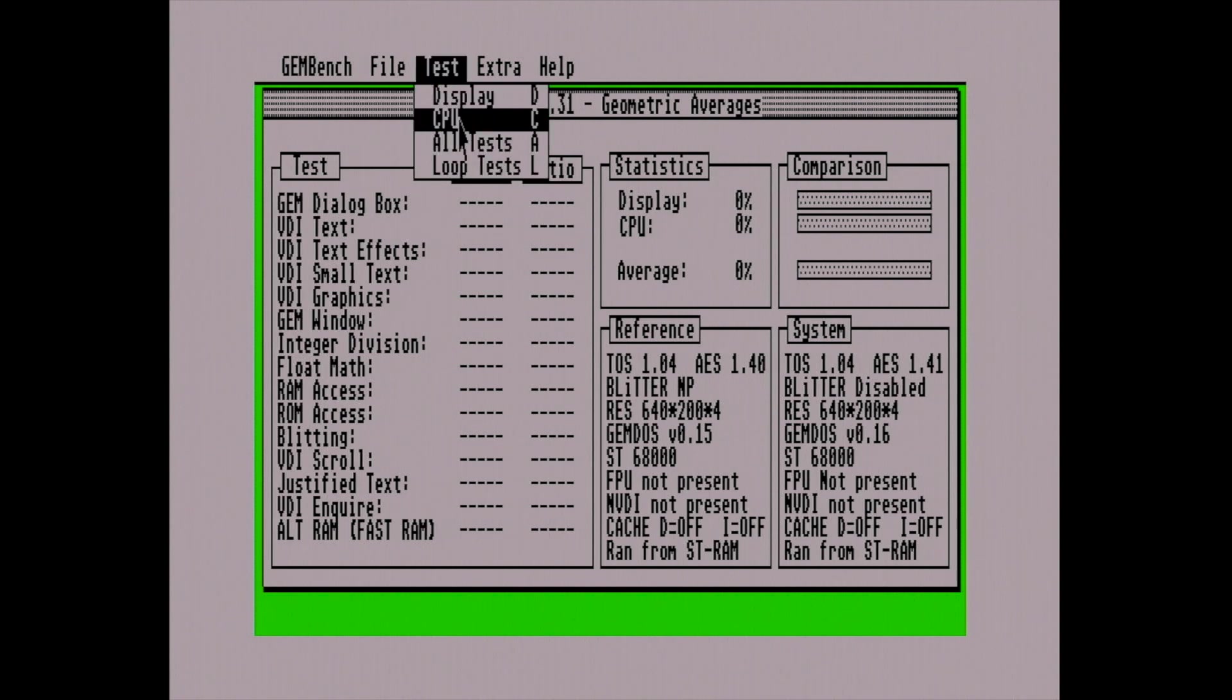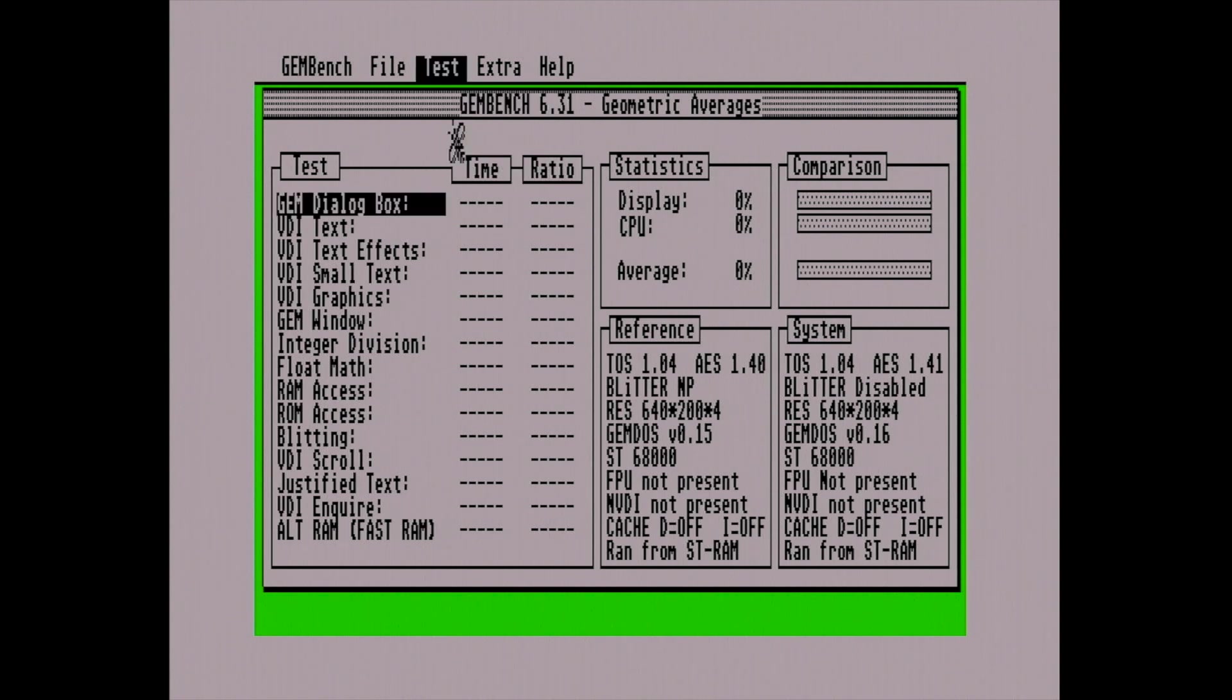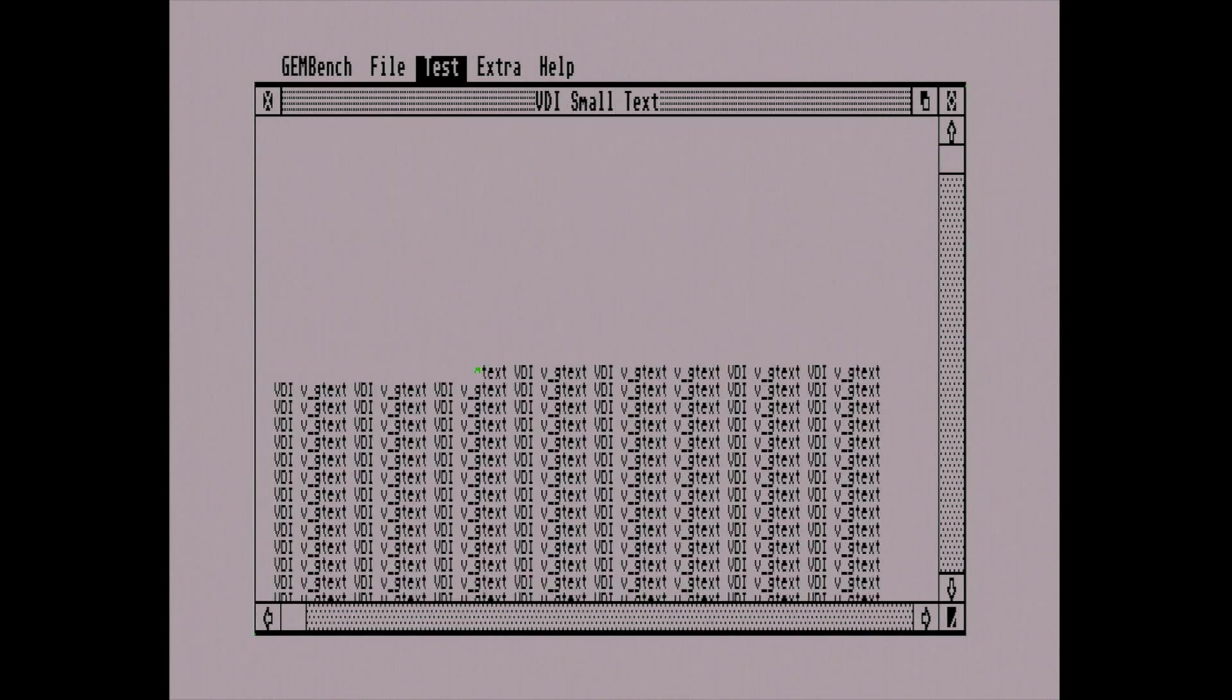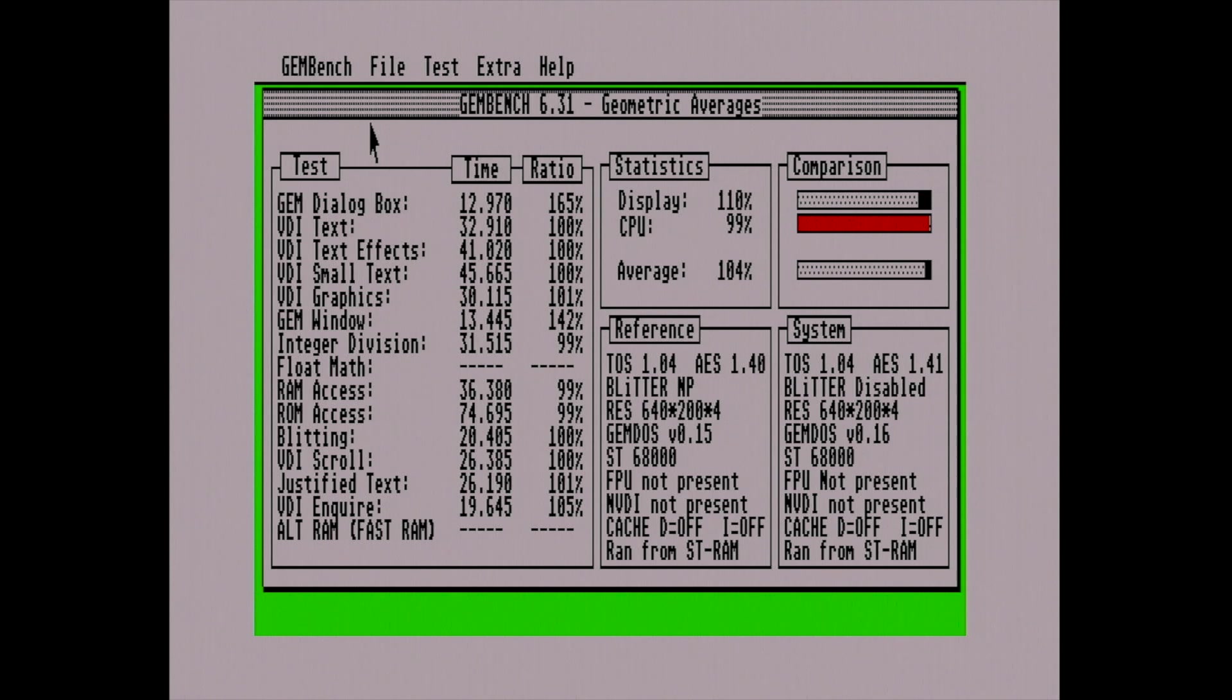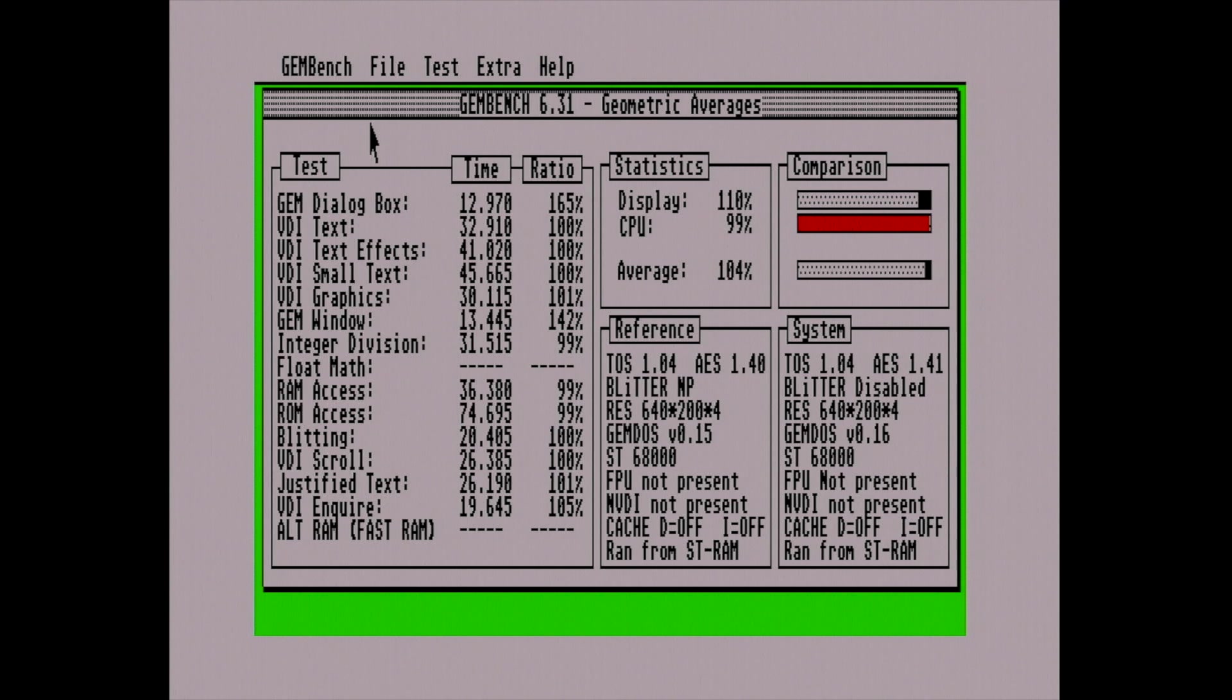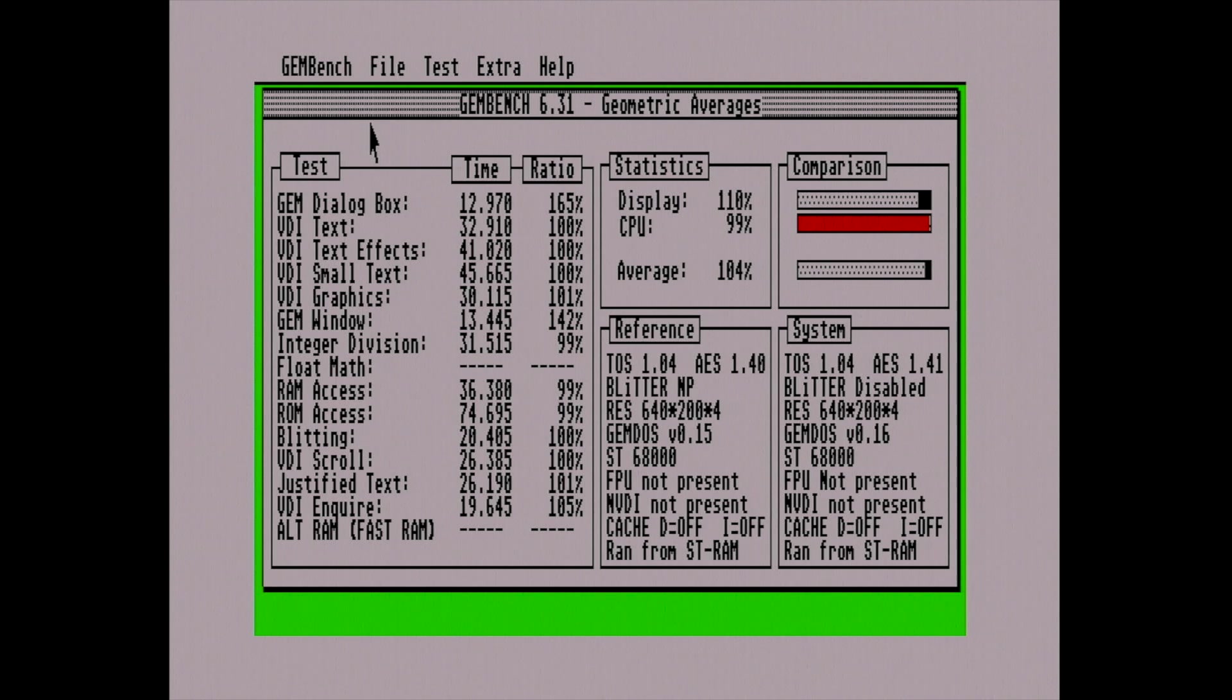However, some users encountered occasional compatibility issues with certain programs that relied on specific TOS versions. But in my opinion, I think it's a pretty good TOS for custom software. I think it's pretty amazing stuff developed by really awesome developers. Let's run some tests and you will understand what I say. Let's fast forward. Look at the results of the GEM dialog box and the GEM window. It's amazing. More than 16% improved over the 1.04 version. Crazy. Chaos TOS was appreciated in the Atari ST community for the enhancement it brought, especially for users looking to maximize their system performance. It's part of the legacy of independent development and customization that was common in the Atari ST scene at that time.